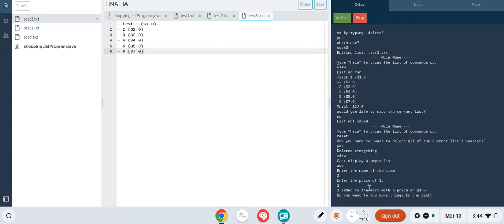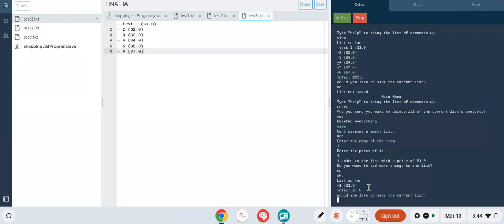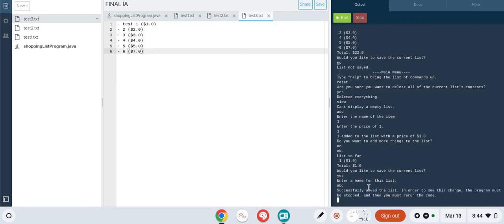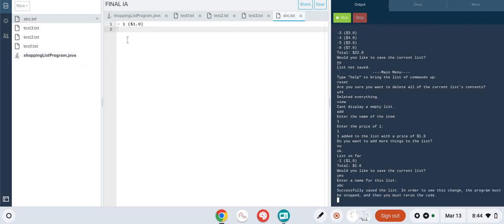Now criteria five, saving a list. We can do it by typing 'no' here, typing 'yes' to this prompt, entering a name. We're just going to name it ABC. You'll see over here on the left-hand side that ABC has been saved as a file. That's the first five criteria down.